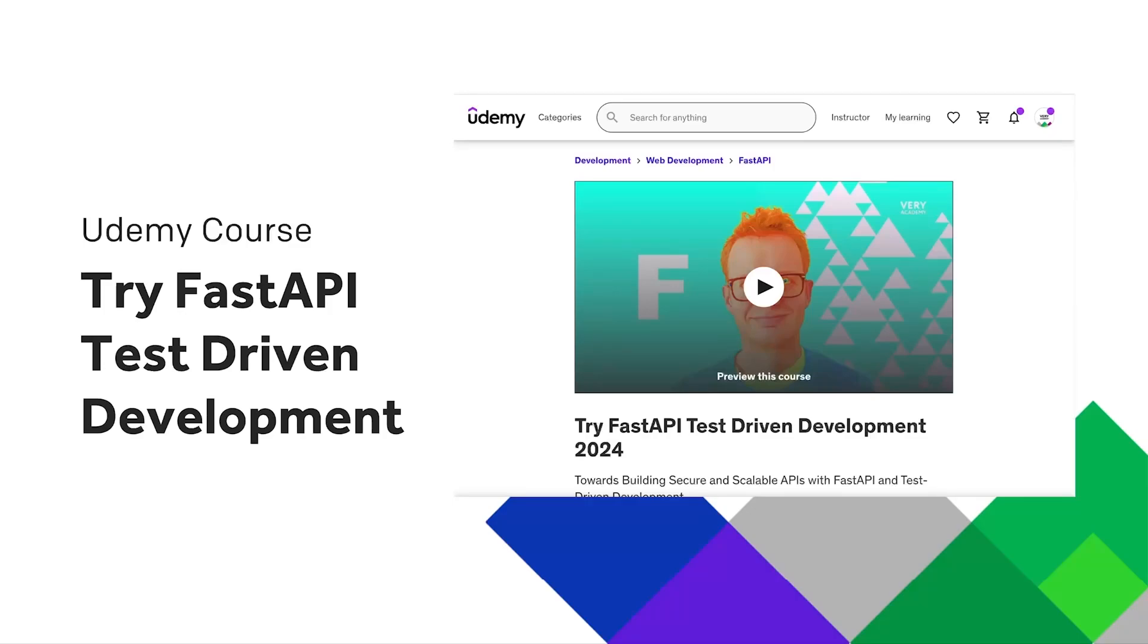This tutorial is part of a YouTube course playlist and a Udemy course. You can access the first phases of this course on YouTube or the whole course at Udemy. Links to both can be found in the video description.